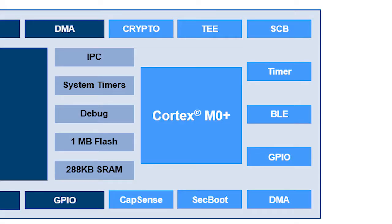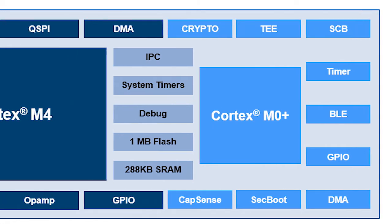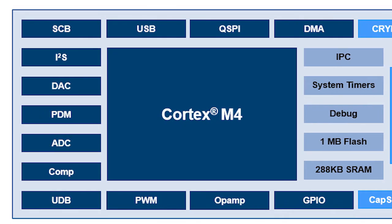The Cortex-M0 Plus core is, of course, the lower power processor, versus the Cortex-M4, which is much more powerful and you can do a lot more with, but you pay in power.